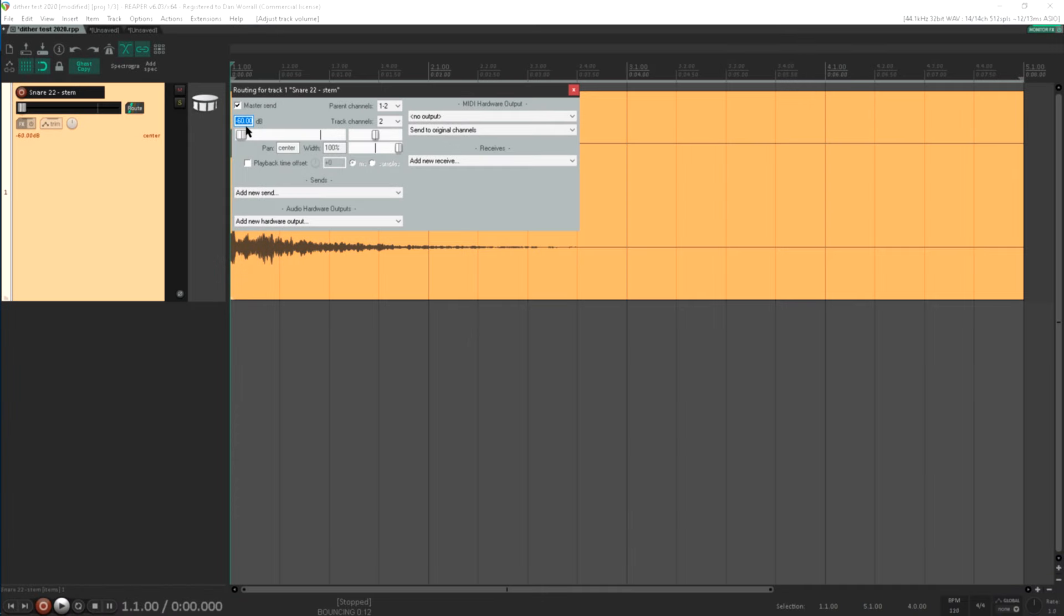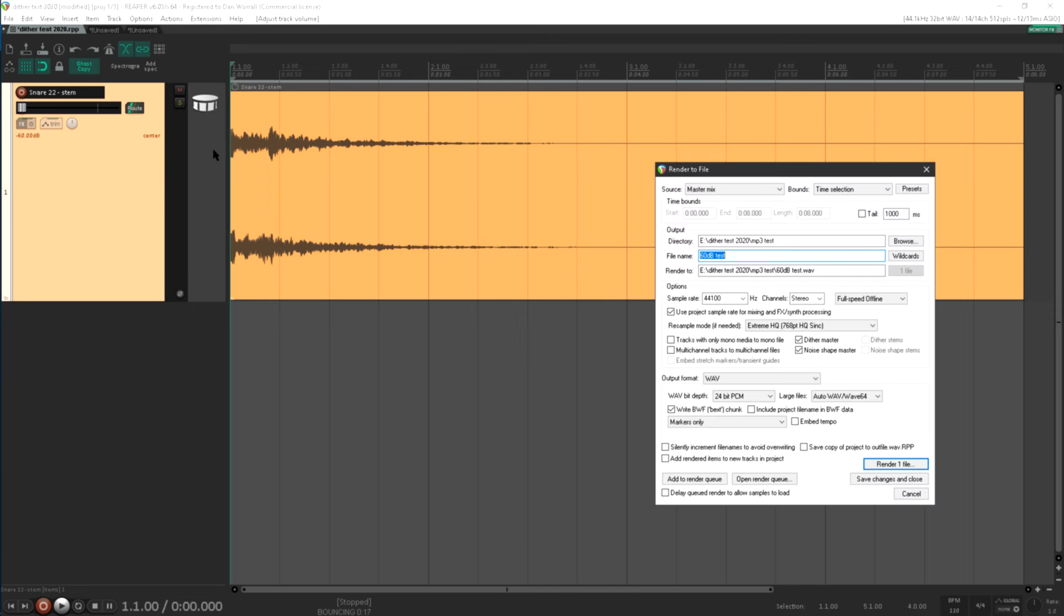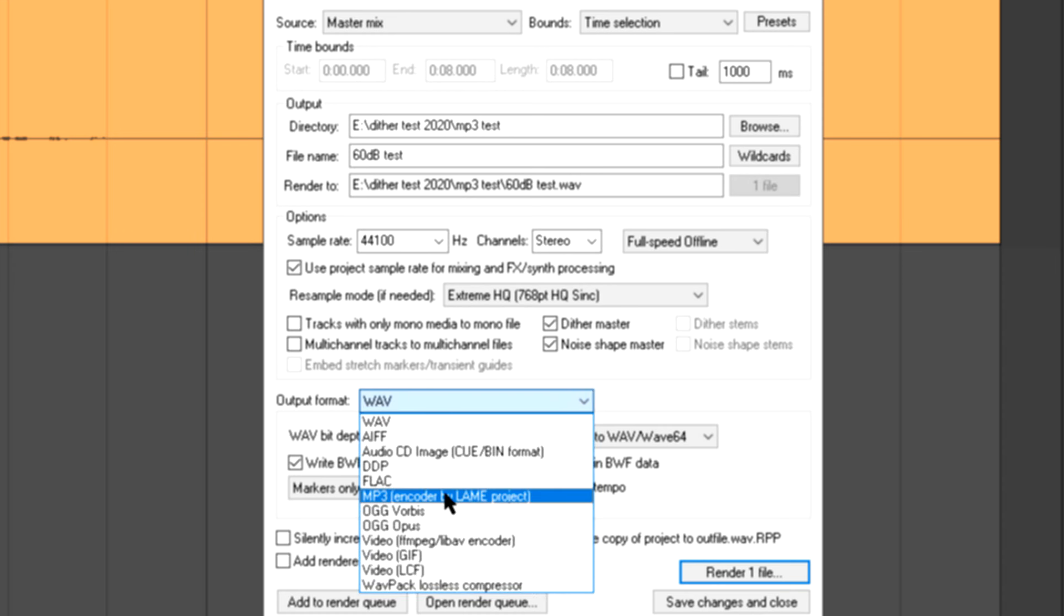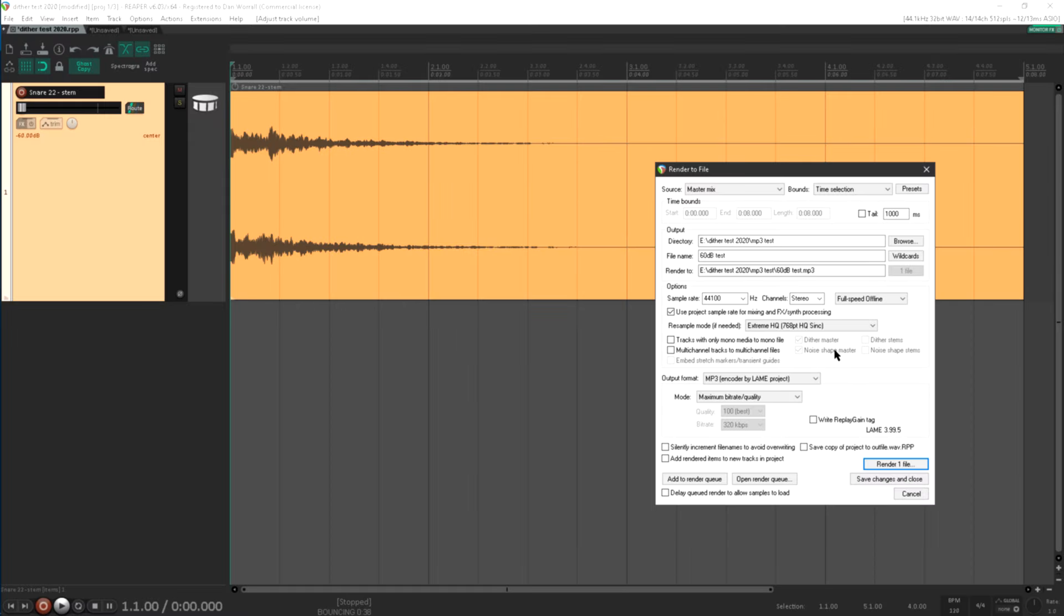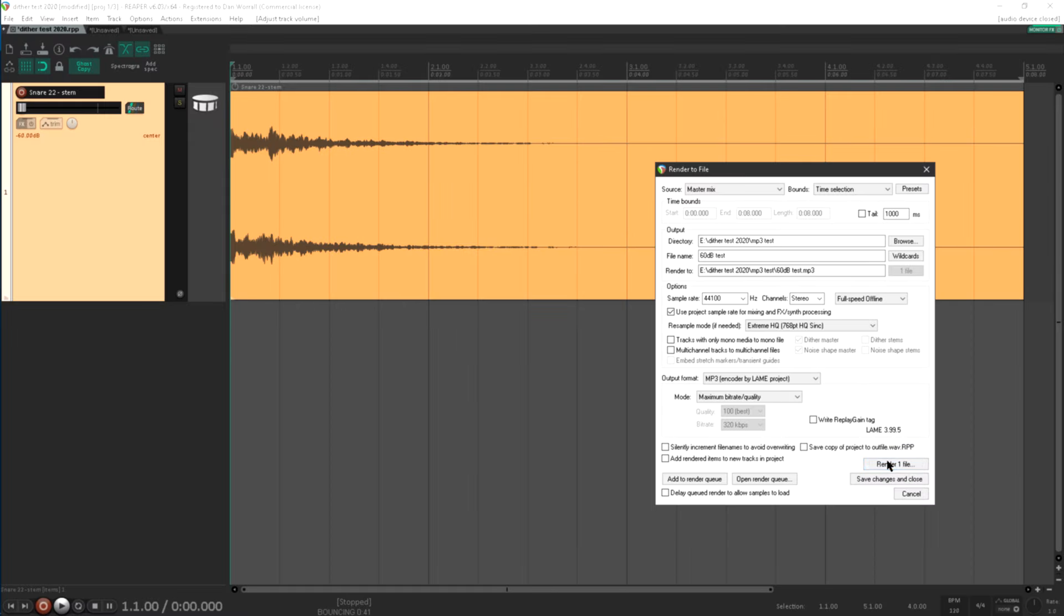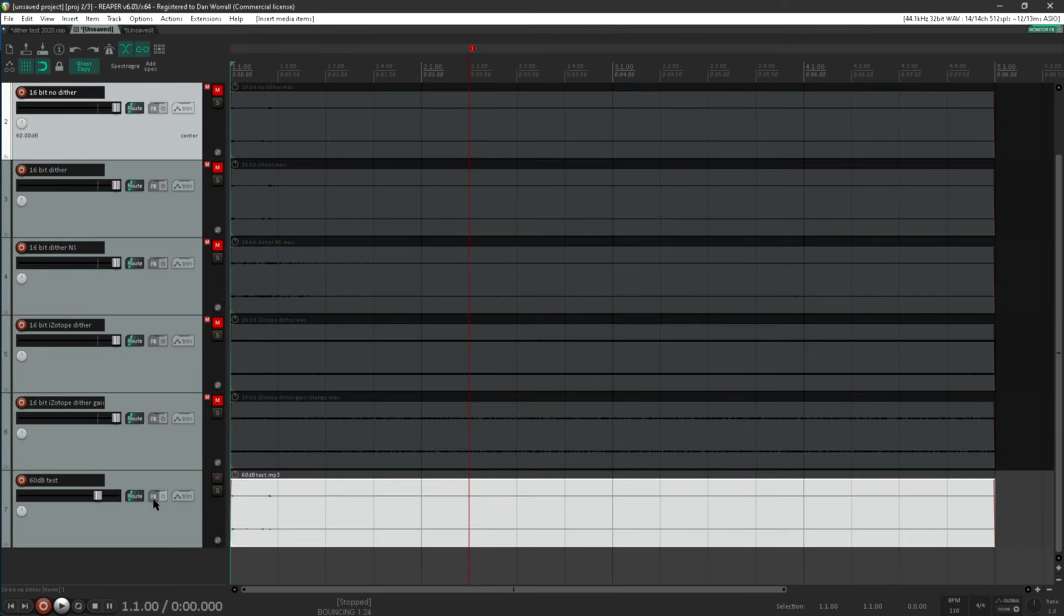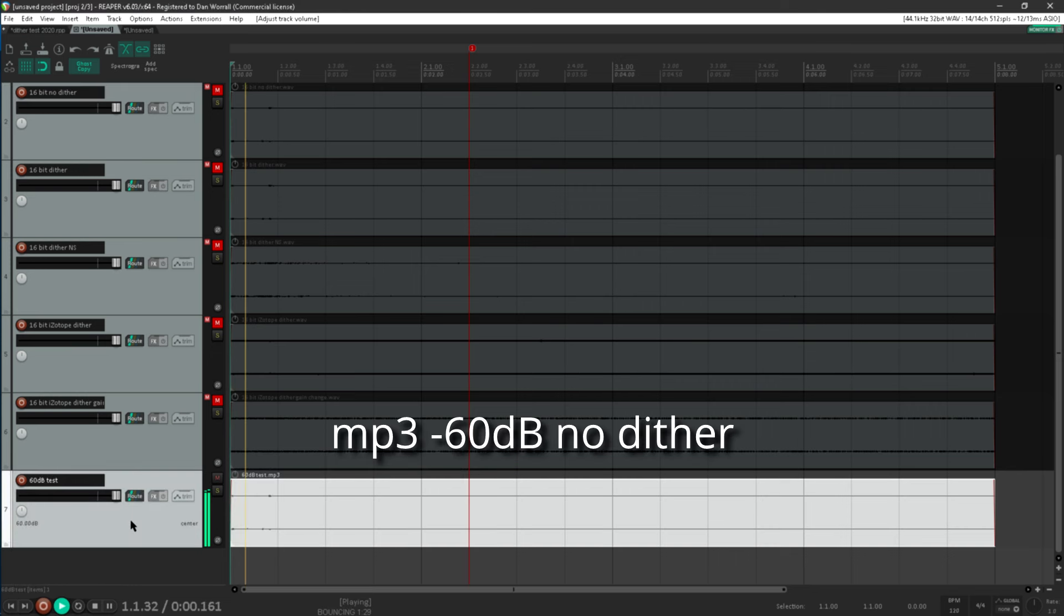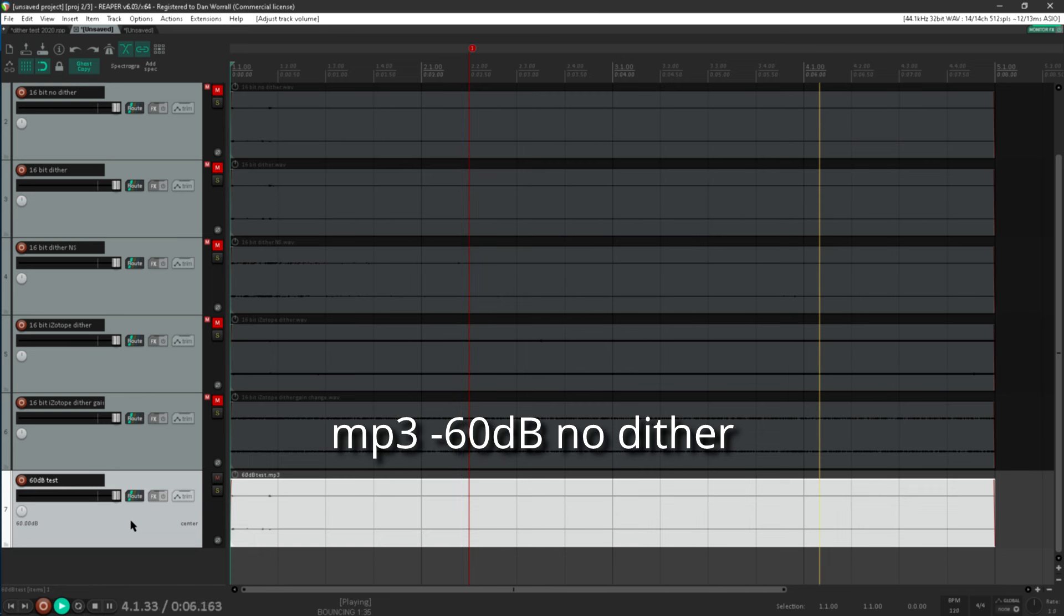OK, here's another interesting little test. We're back to 60 dB of attenuation, so the 16-bit dither test, but this time I'm going to render it as an MP3 file. Let's go for maximum bitrate and quality to give it the best possible shot, but notice that the dither options are greyed out, just like when I rendered a 32-bit WAV file, which is interesting. OK, here's the rendered MP3. Let's give that 60 dB of gain. And that sounds fine to me. The dither options are greyed out because we apparently didn't need them.